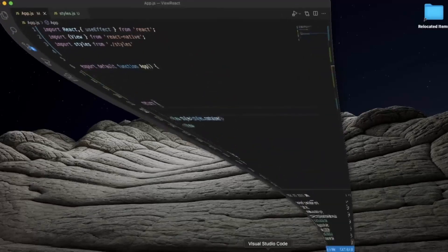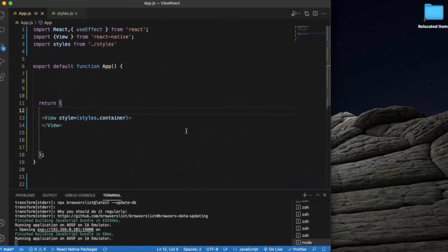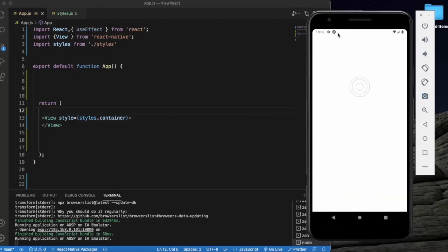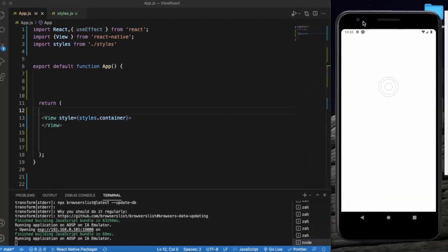Let me just create a React Native project and open it in Visual Studio Code. I have already opened the Android emulator, and again keep in mind that it only works on Android devices. We are going to use the useEffect hook, and if some of you don't know about the useEffect hook, I already created a video on this so you can watch it in the React Native playlist.